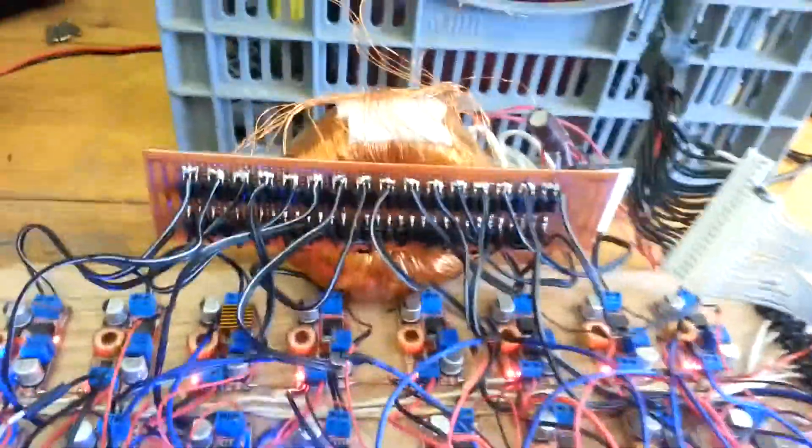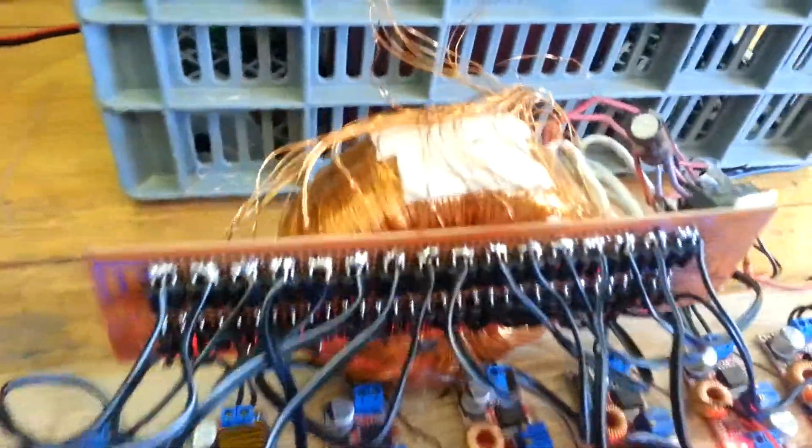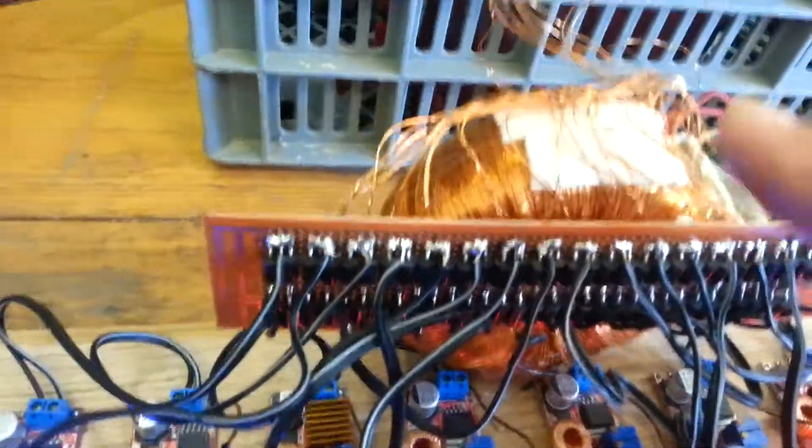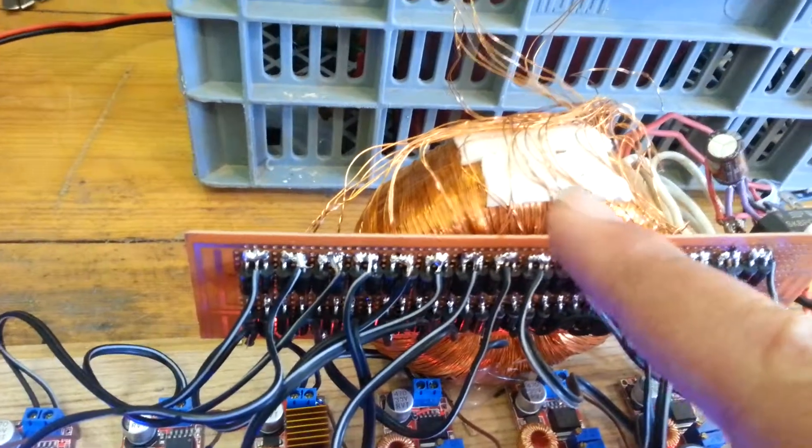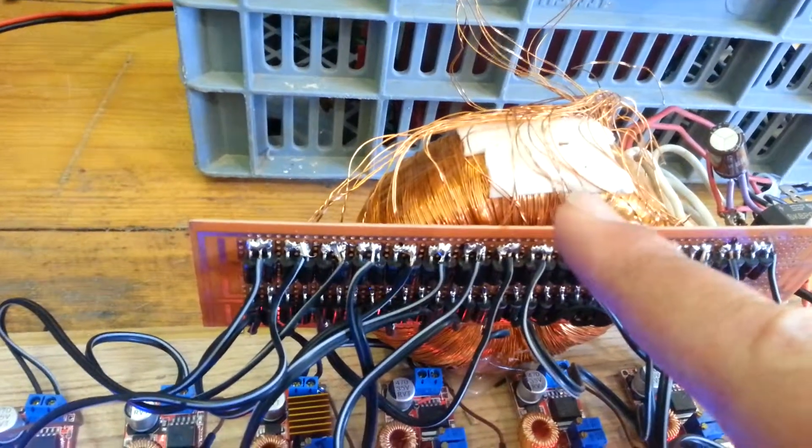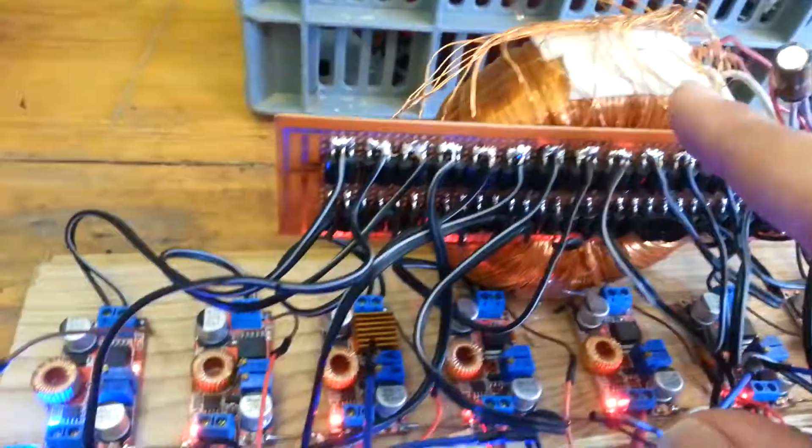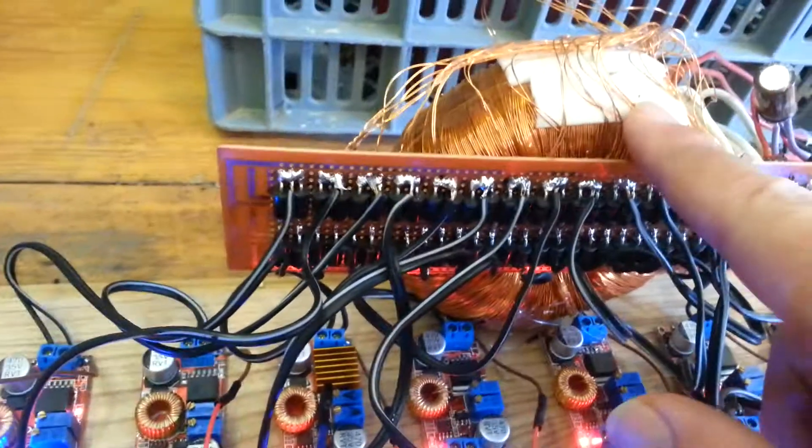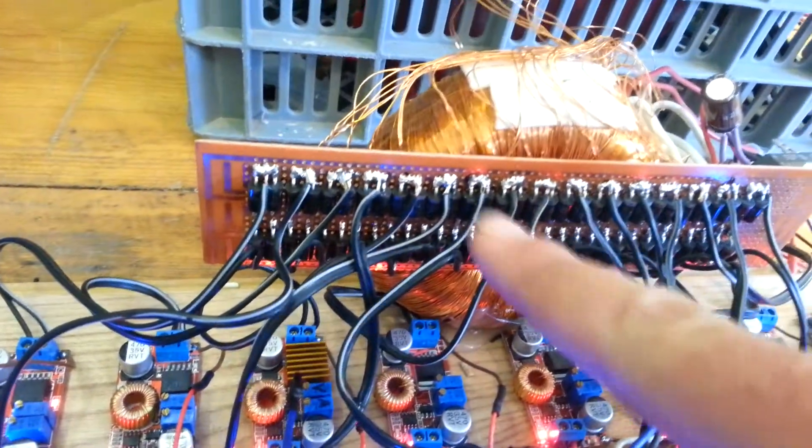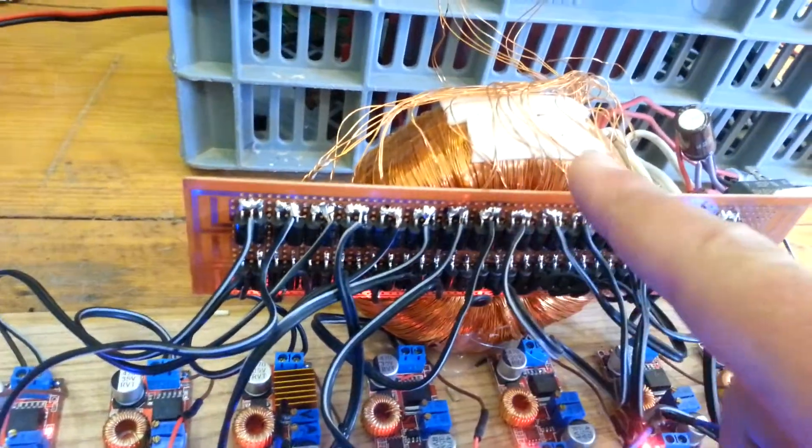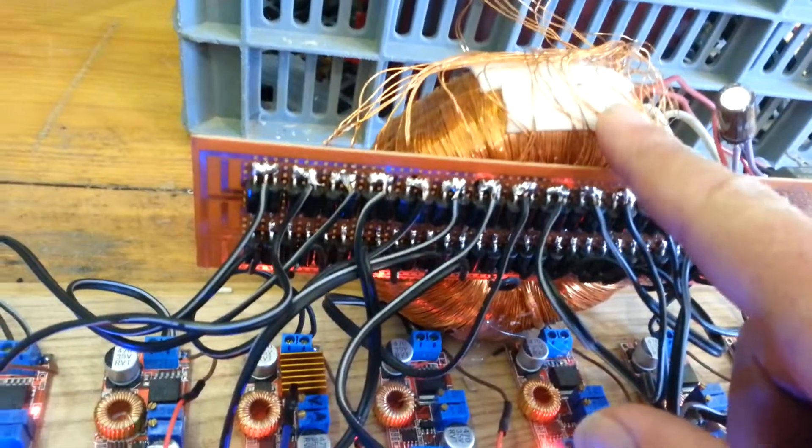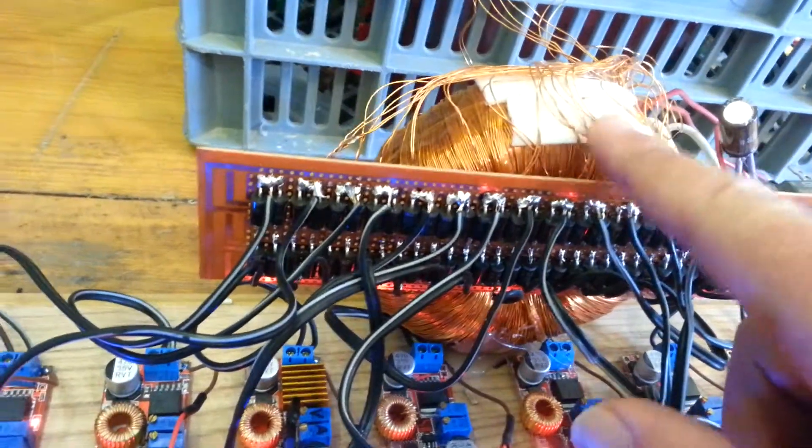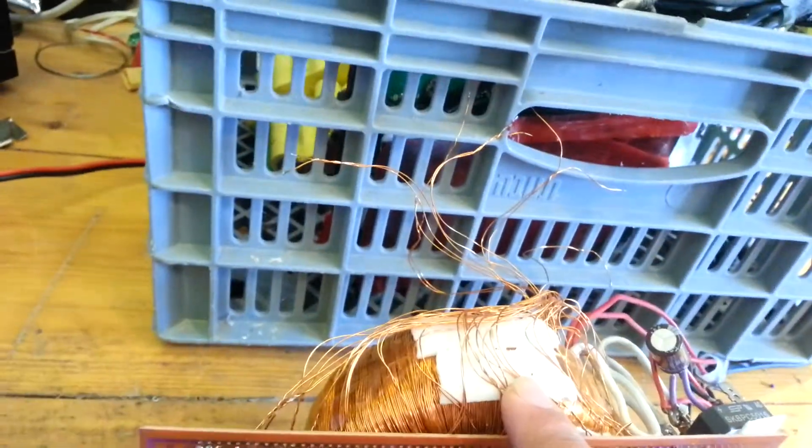So I came up with this idea. I will explain what I did here. I decided that I'm going to make a special transformer, so I wrapped on this transformer 20 wires in parallel.